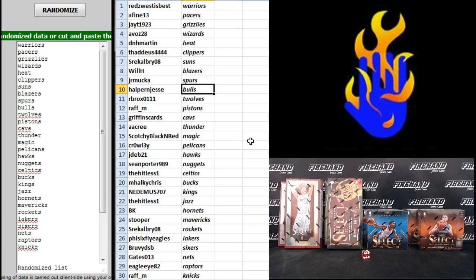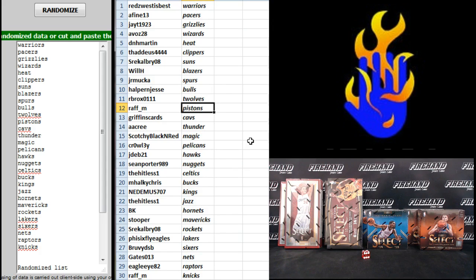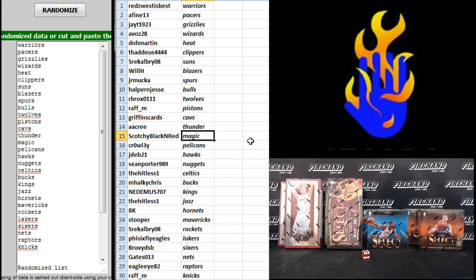J.R. Mucka, Spurs. Halpern, Jesse Bowles, R.B. Rocks, T-Wolves. Raph M, Pistons. Griffins Cards, Cavs. A.A. Cree, Thunder. Scotchy, Magic. Crowley, Pelicans. JDev, Hawks.